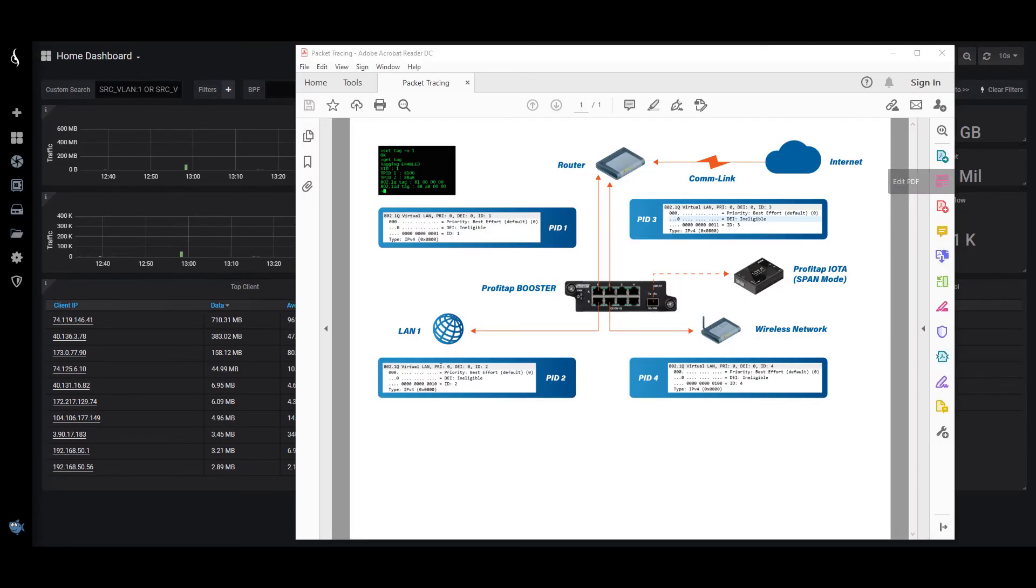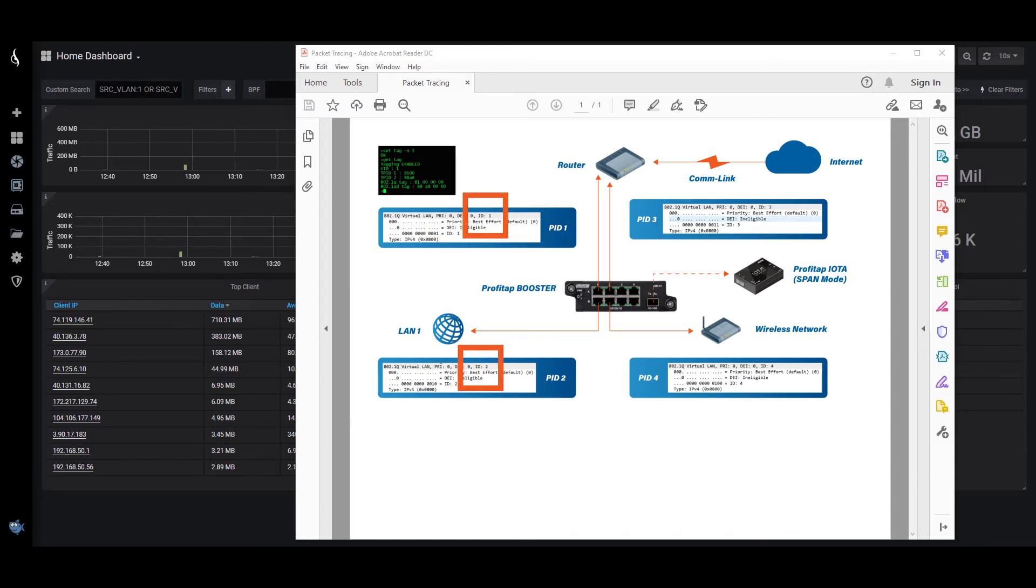Looking at the document again, if I look at Source VLAN 1 or Source VLAN 2 that I have up here, you can see here's ID 2, here's ID 1. And that's giving me both sides of this tap traffic here.